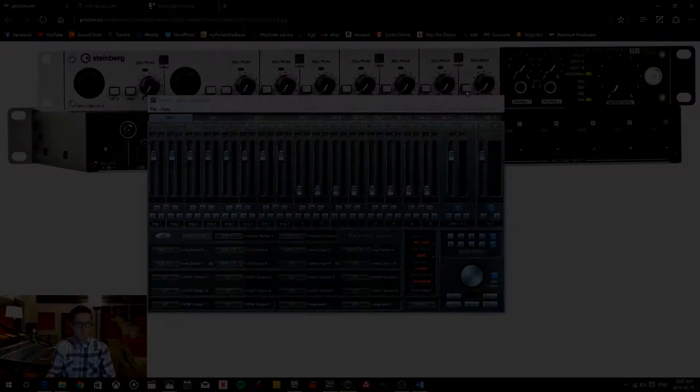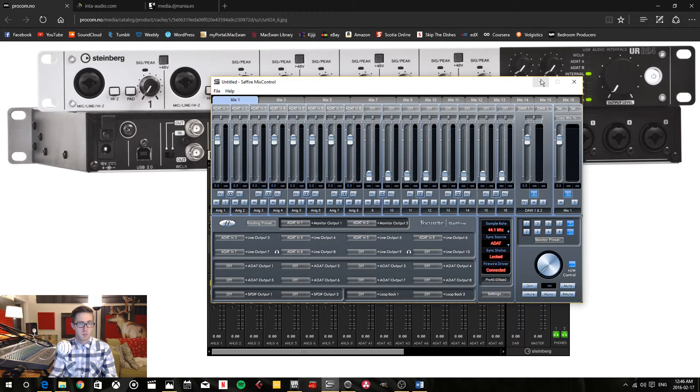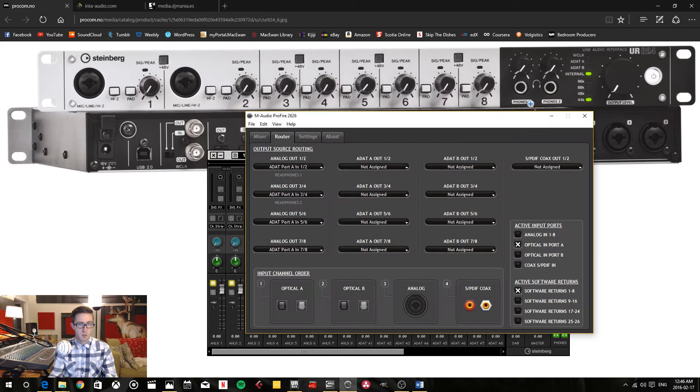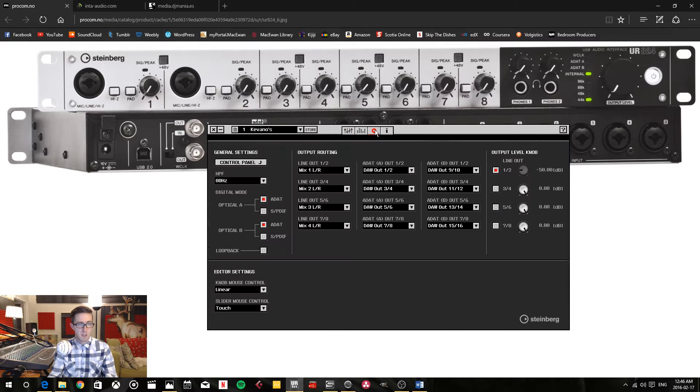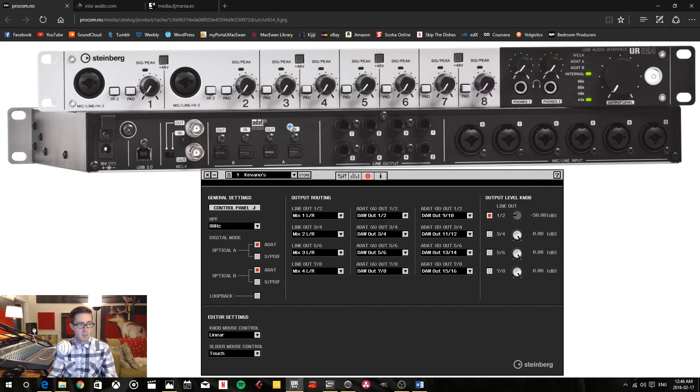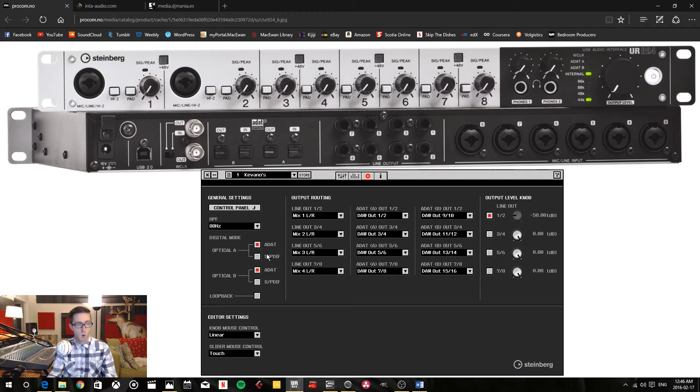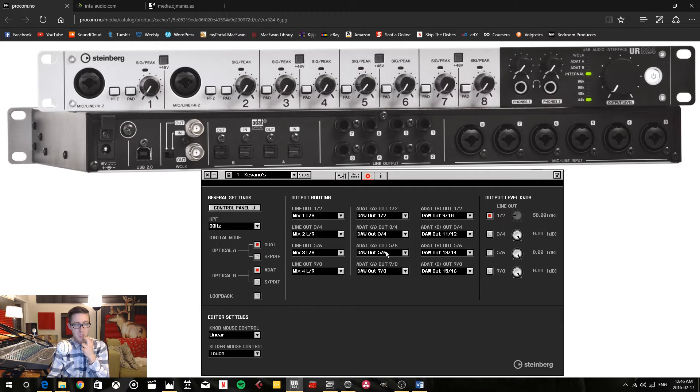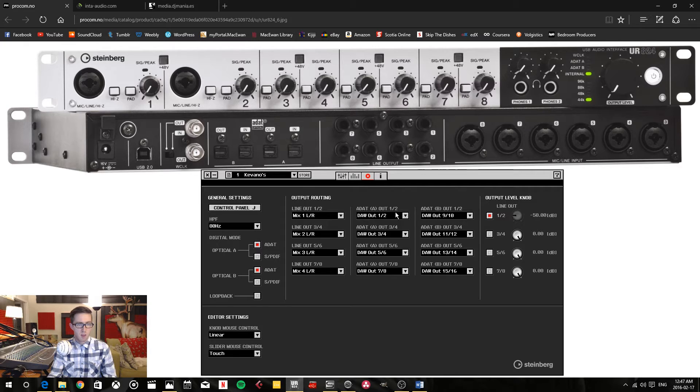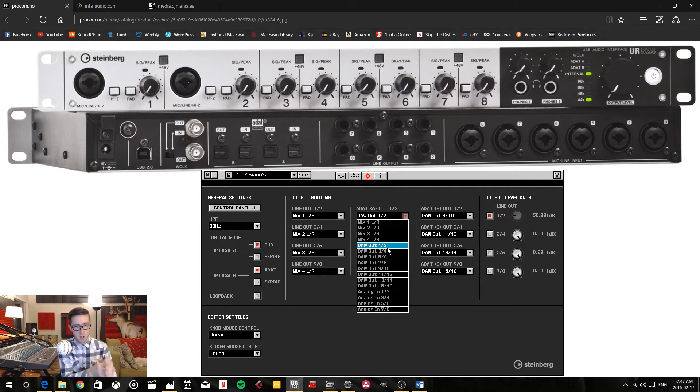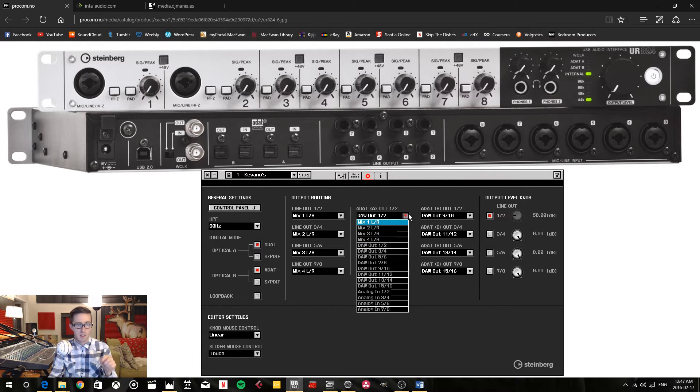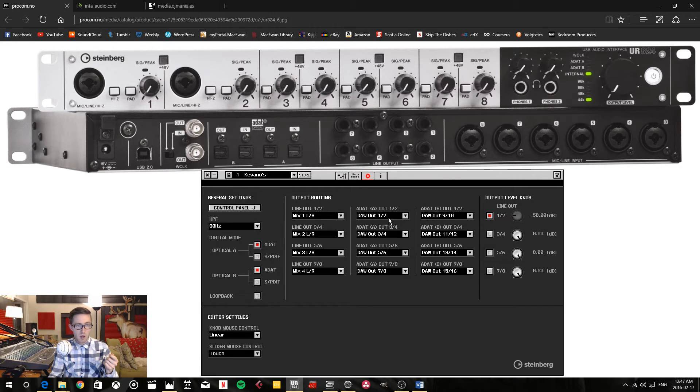Now we have to configure each one of these software devices accordingly. We're going to go first into the main and master interface program, into the settings panel. For the ADAT optical A and B, I can select whether they're ADAT or SPDIF. SPDIF only gives me two channels. I want the ADAT because it gives me eight. For each one of these eight ADAT outputs, I can select where the source is going to come from. That source is going to get sent to the ADAT outs.